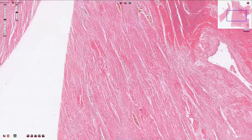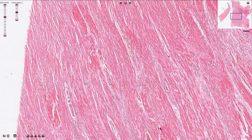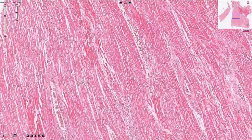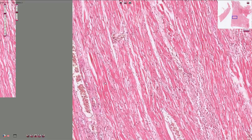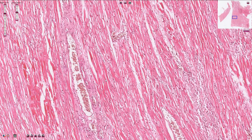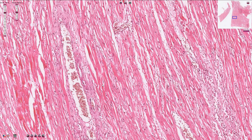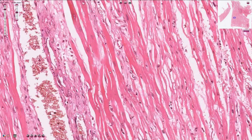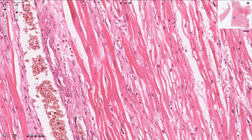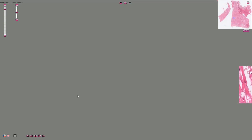These cells are cardiomyocytes with eosinophilic cytoplasm and cross striations, but the nuclei are localized in the center of the cells, unlike in skeletal muscle cells. In between the cardiomyocytes there is connective tissue and blood vessels.